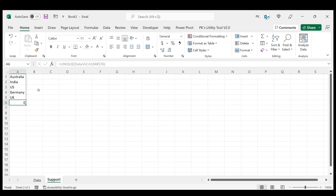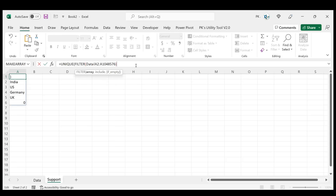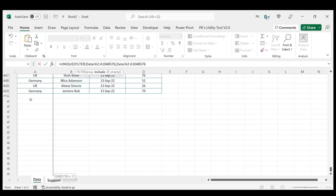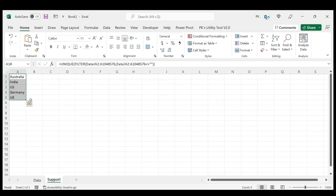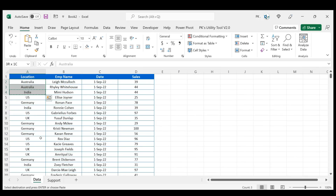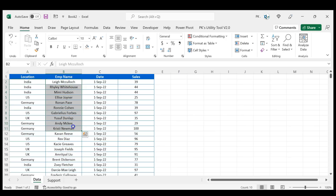We have all unique locations, but there is a zero because of a blank record. So instead of putting the range directly, we'll use the FILTER function. In FILTER, provide the same range; in the include condition, provide the same range with the condition that it should not be blank. Close the bracket and hit Enter — now it gives a proper list of countries, and it automatically considers only the distinct locations dynamically.